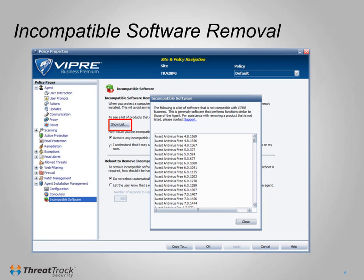When using this feature, it's strongly recommended to test on a few machines first, to ensure the removal is successful and complete. If your existing AV software has an easy removal option, then you may prefer to remove the existing antivirus first.